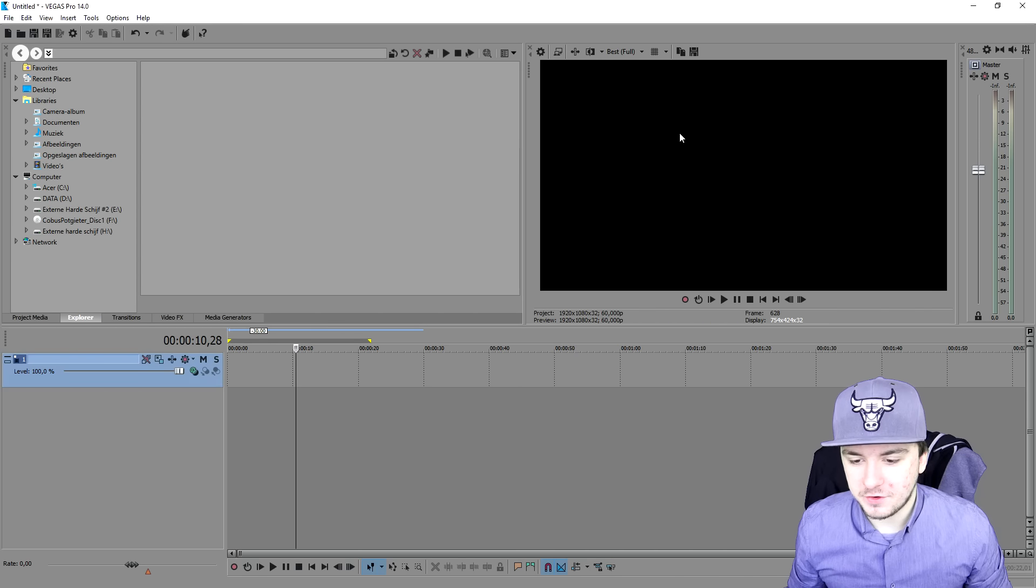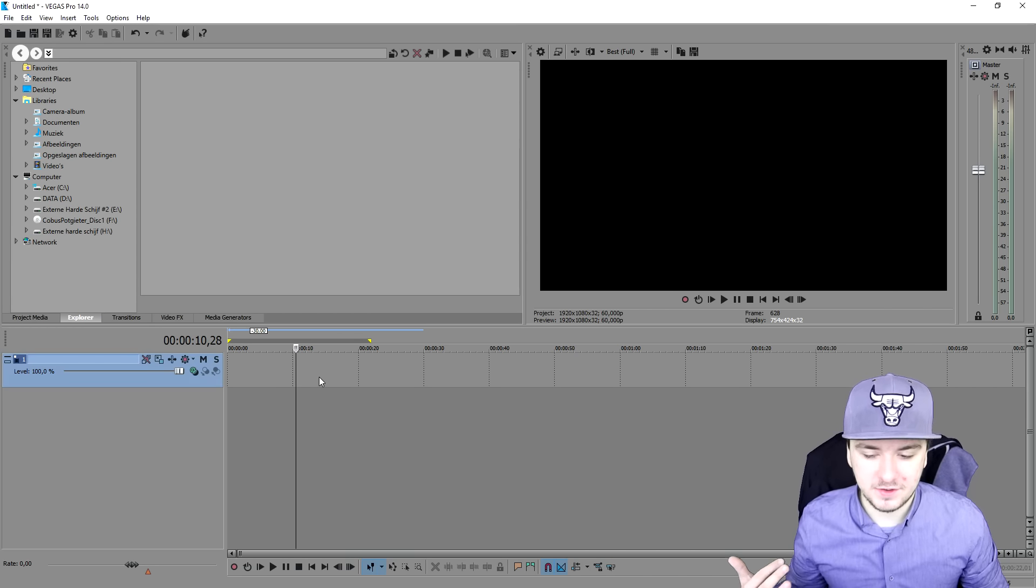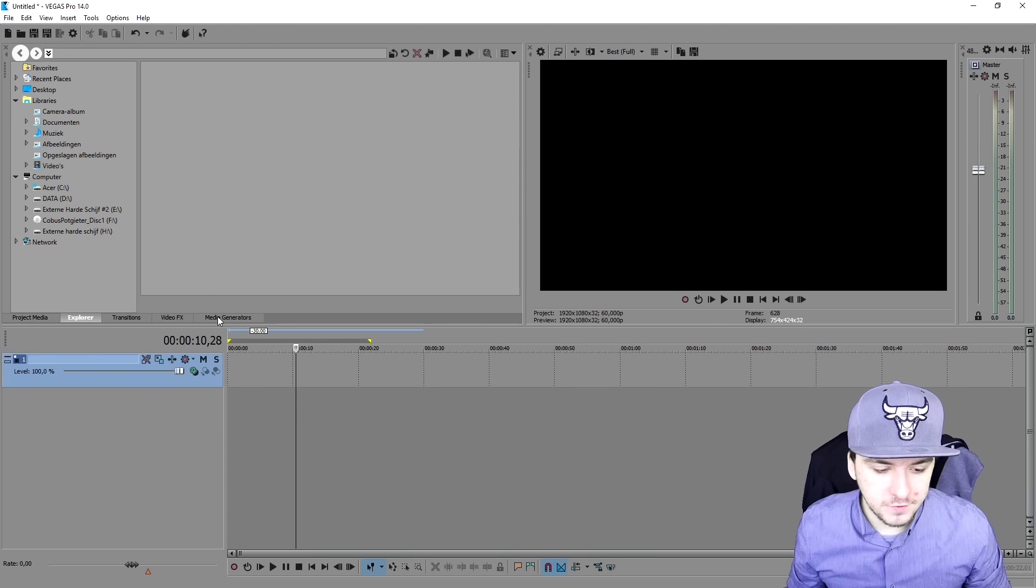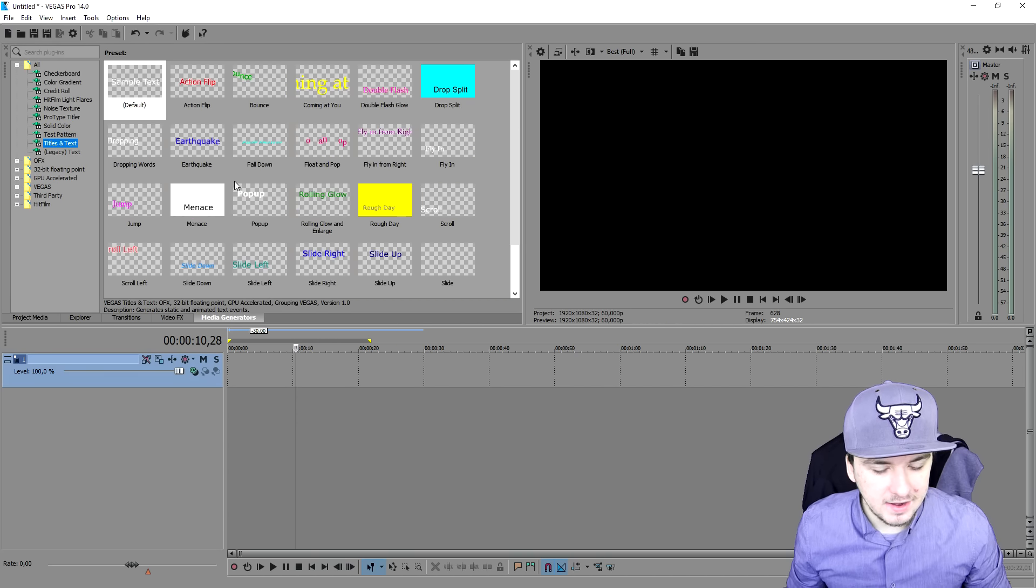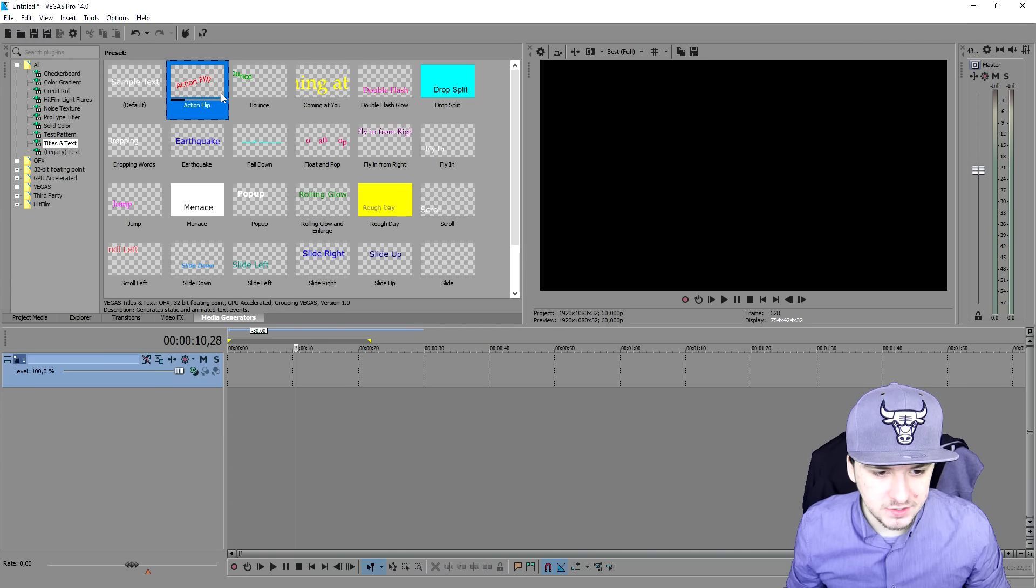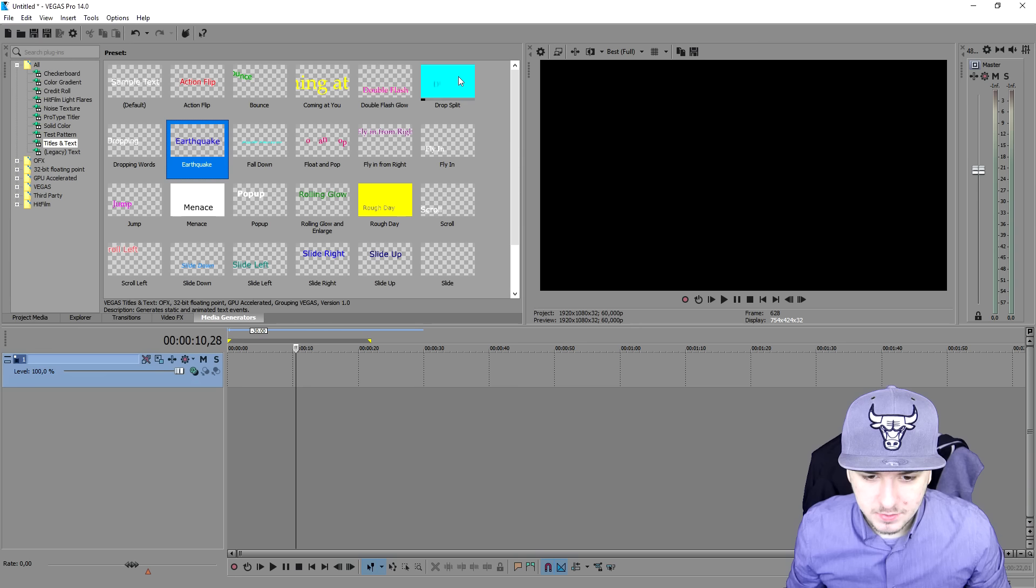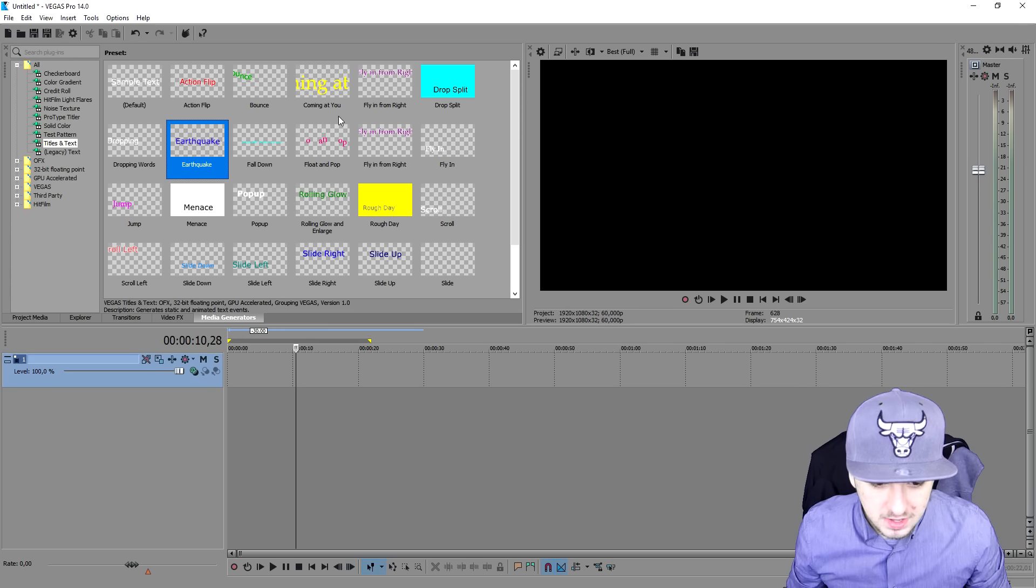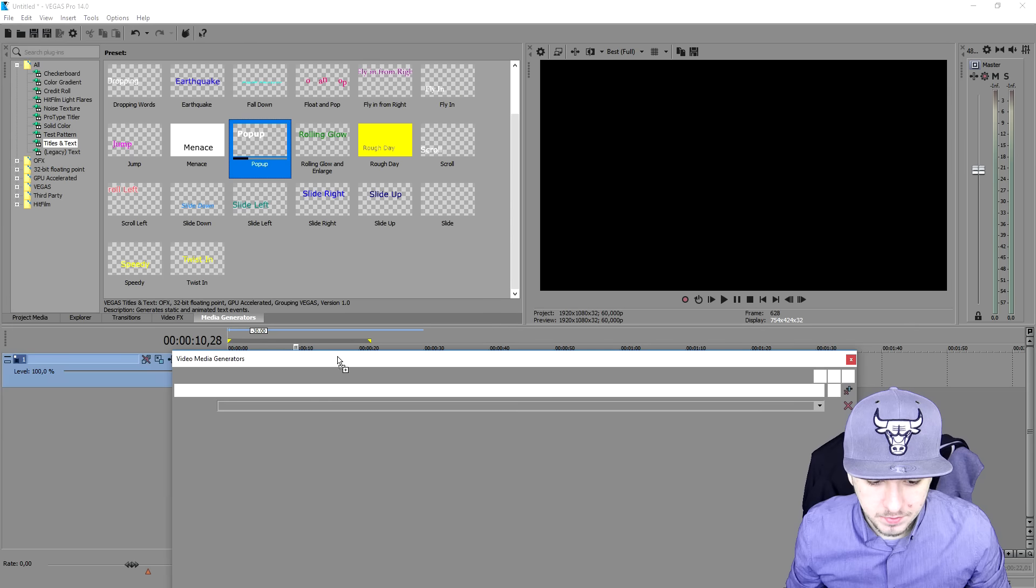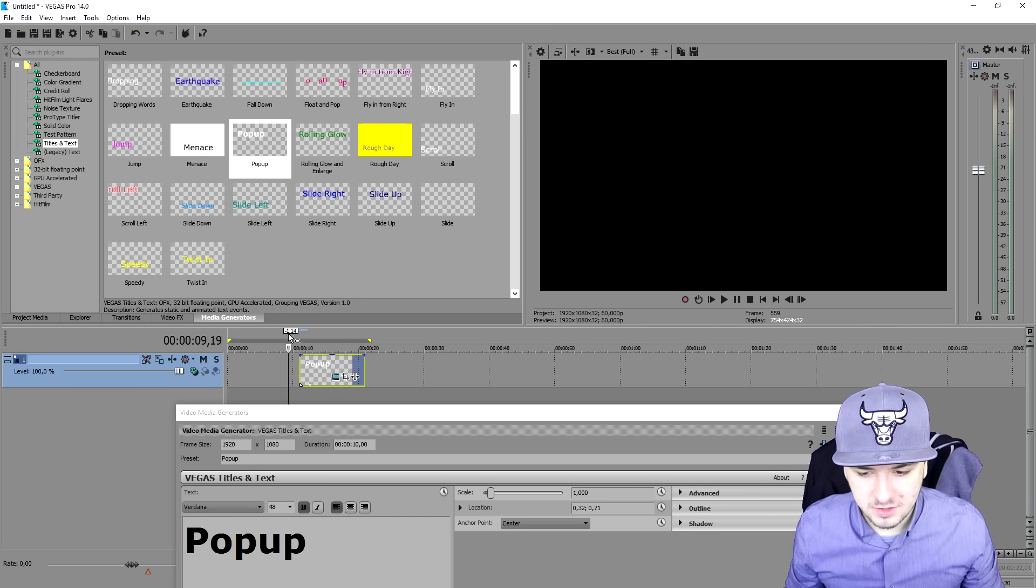Well it's really simple guys. The first thing you need to do is you need to have a video yourself. You want to place text on it. If you don't, like I have, you can just go over to media generators, pick titles and text. As you can see we have all kinds of different ones with transitions. We have shaking text, we have drop splits, we have this double flashed glow, we have so many other presets actually.